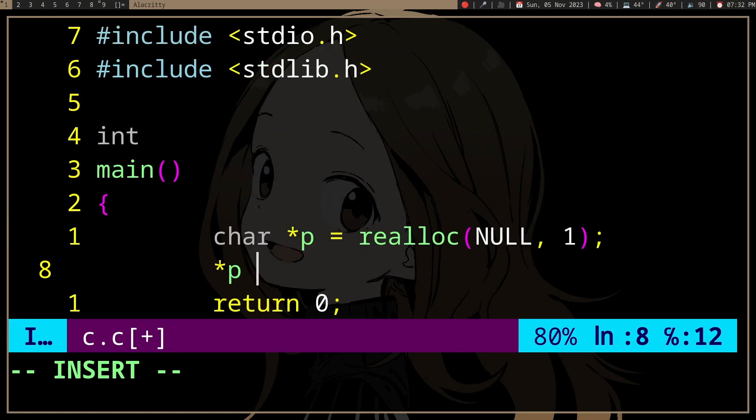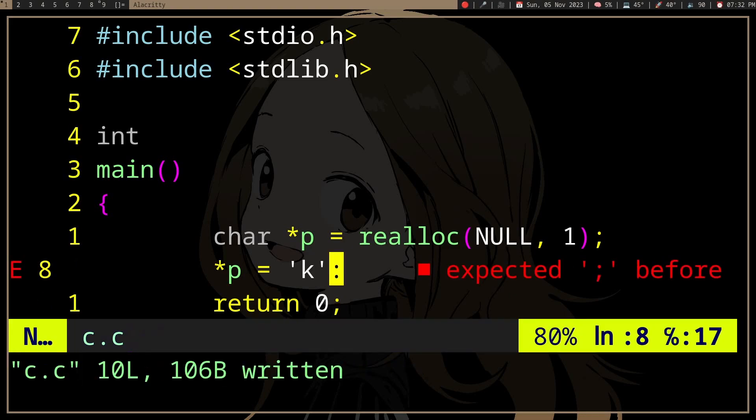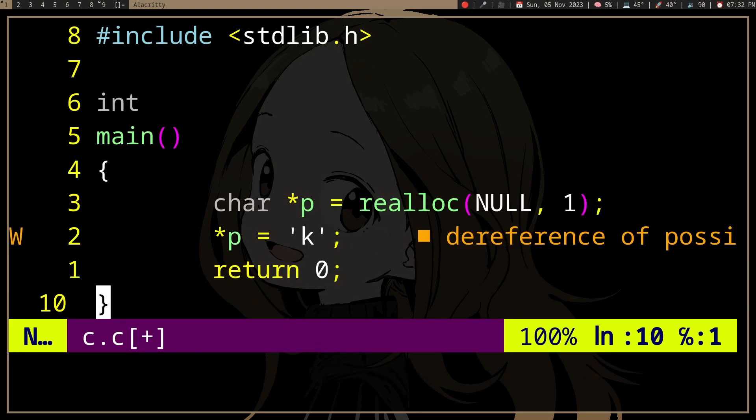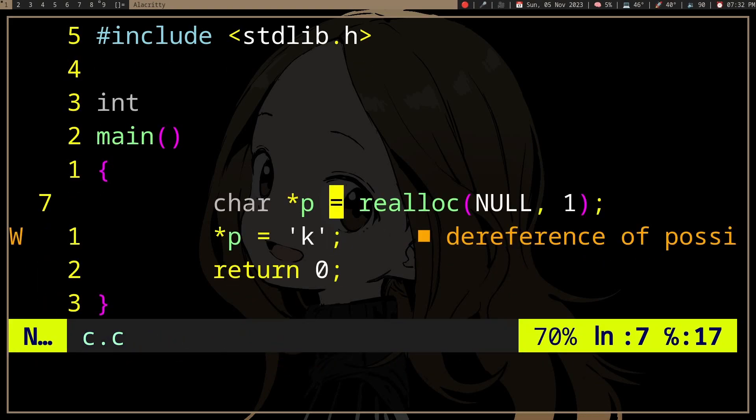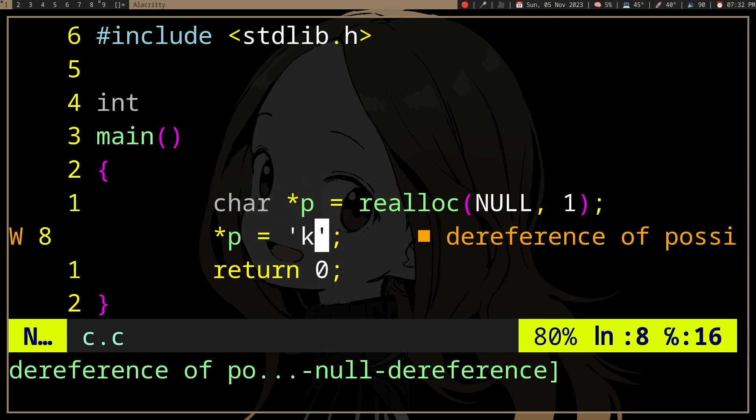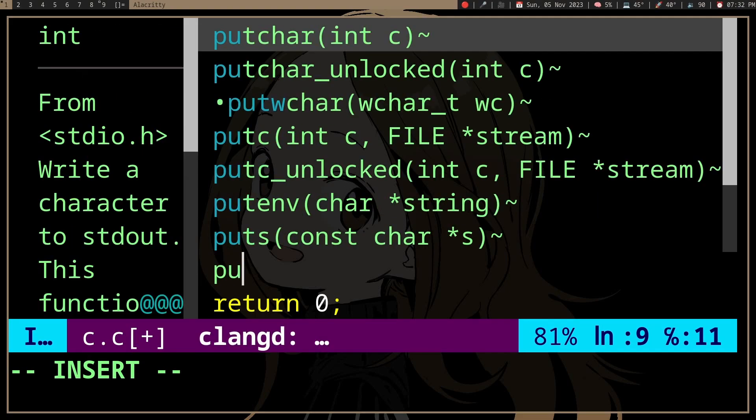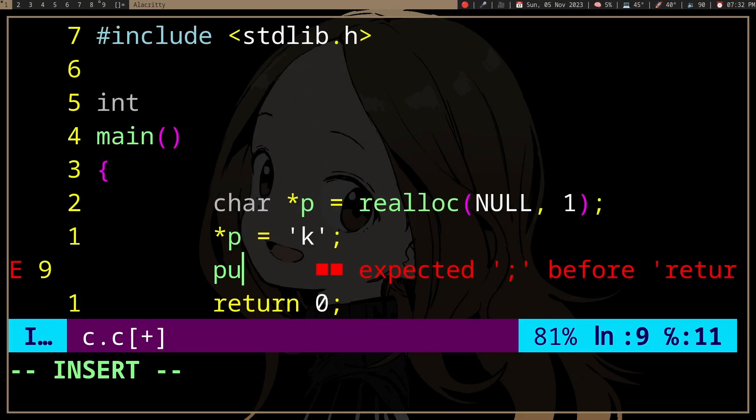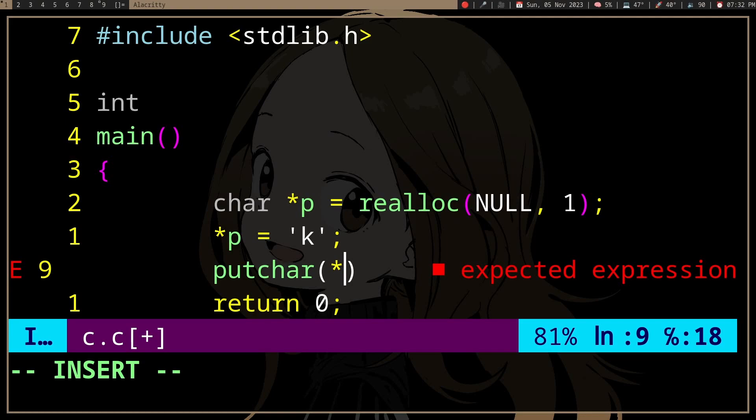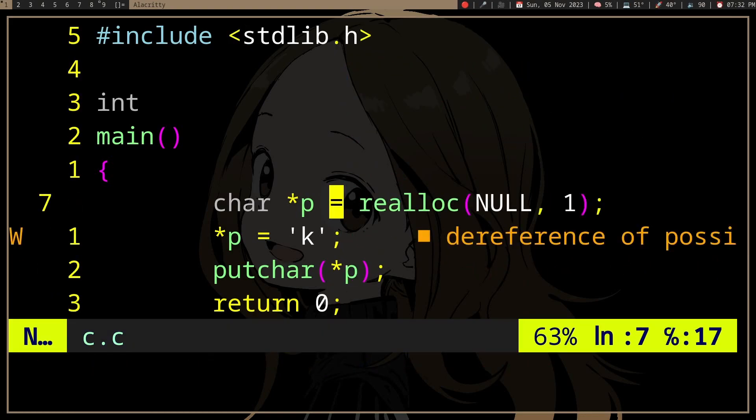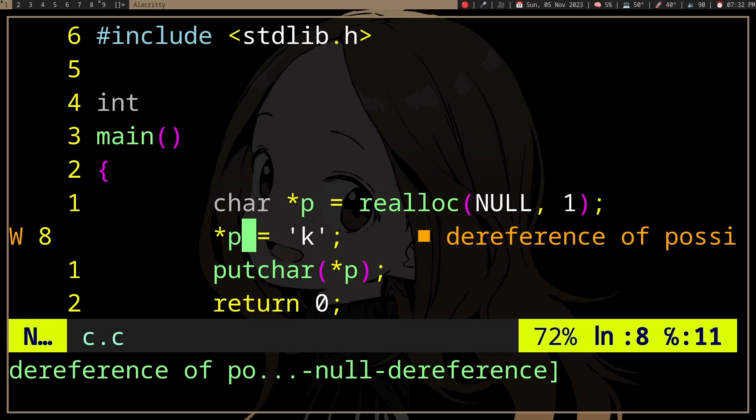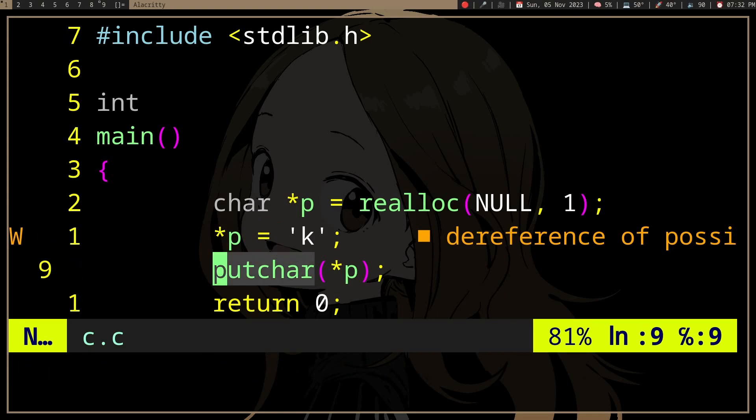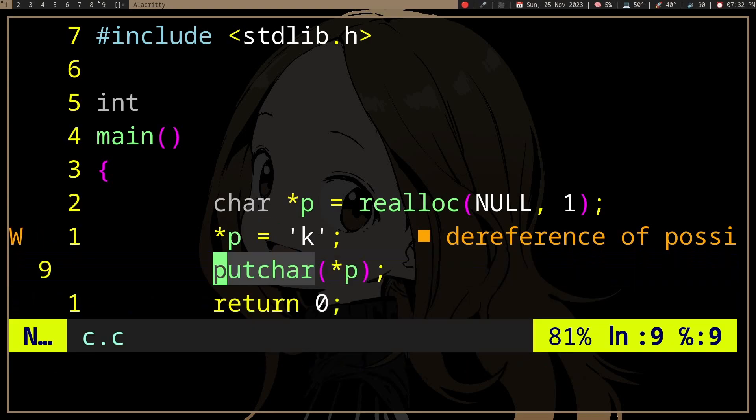So if we pass null to realloc and store the return in a pointer p, then store a character k there and print it, it's going to show k.